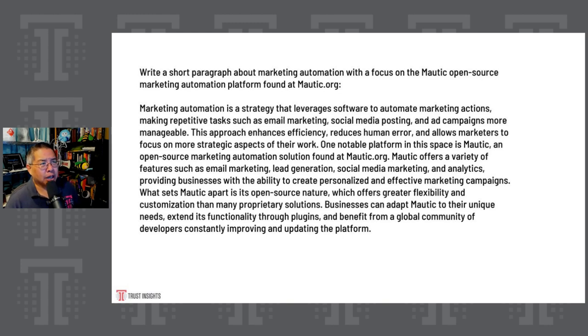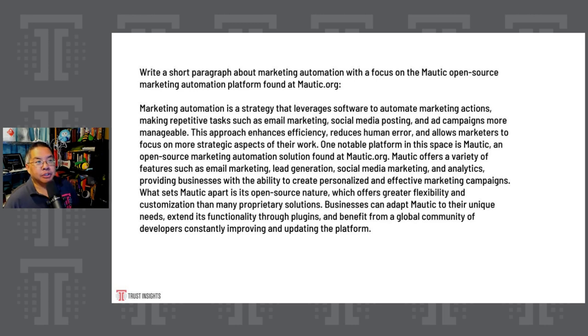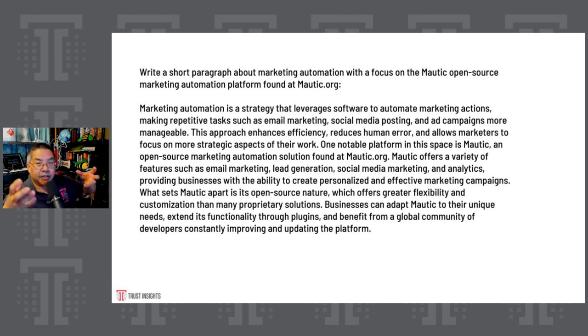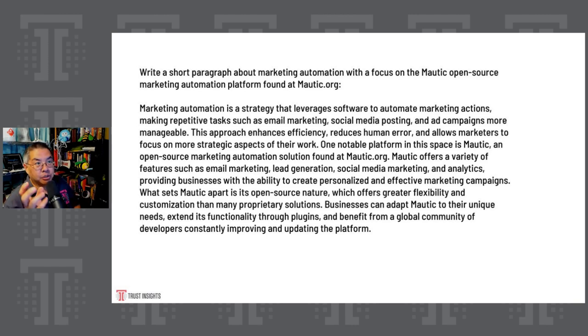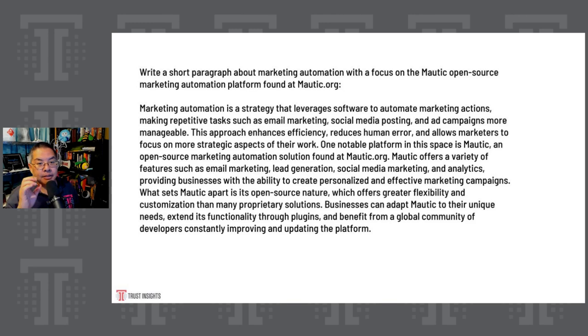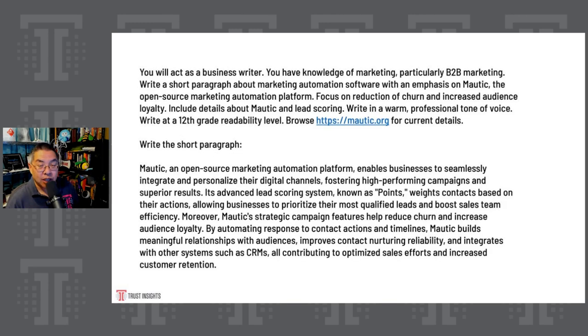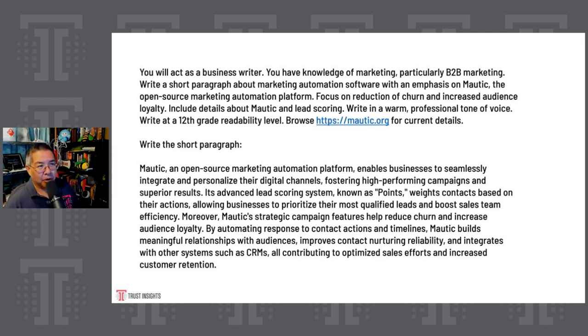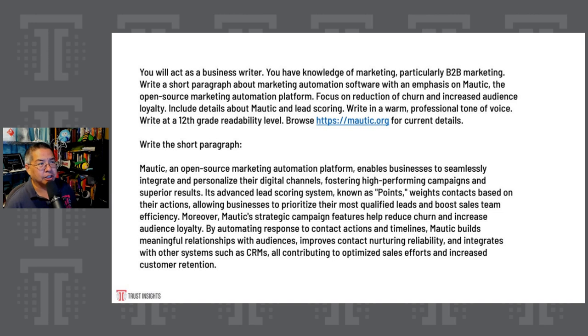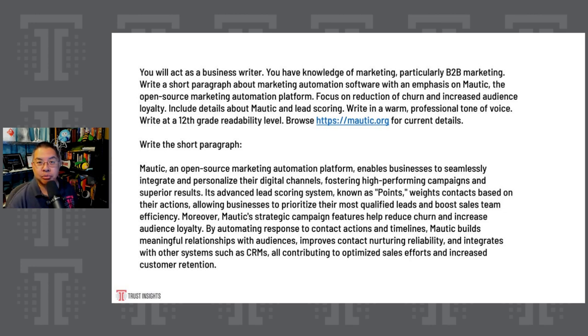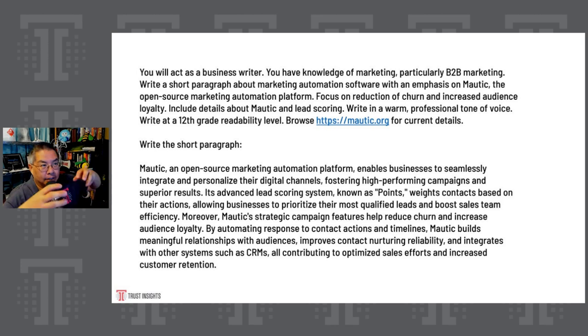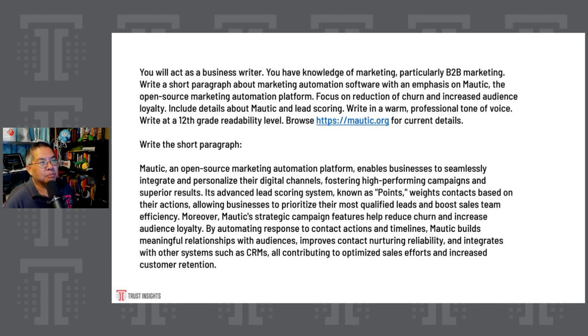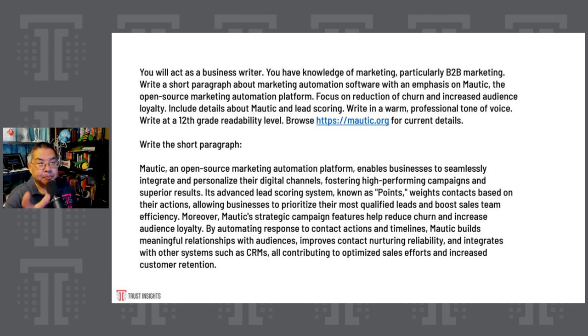If I add more detail, if I say, write a short paragraph about marketing automation with a focus on the Mautic open source marketing automation platform found at mautic.org. Now, you can see that there are new words and phrases, because we've given the model more starting probabilities. We've used open source, we've used marketing automation platform. And so the model can now come up with better language because it has more refinement. Now, if I give it a really detailed prompt, I say, you'll act as a business writer, you have knowledge of marketing, particularly B2B marketing, write up a short paragraph about marketing automation software with an emphasis on Mautic. Focus on reduction of churn and increased audience loyalty.